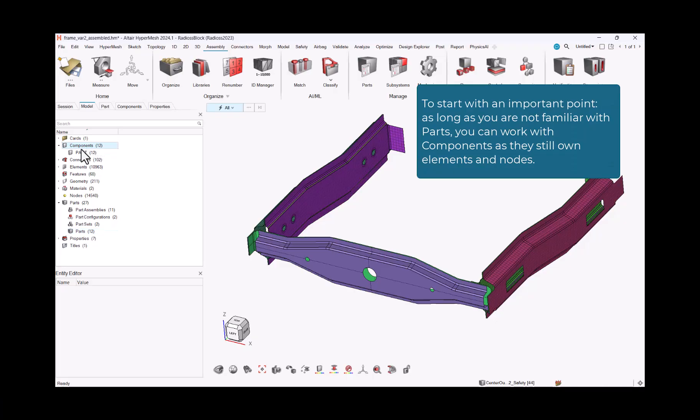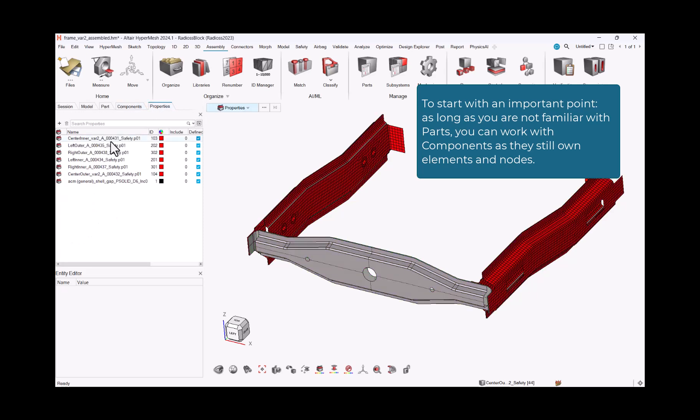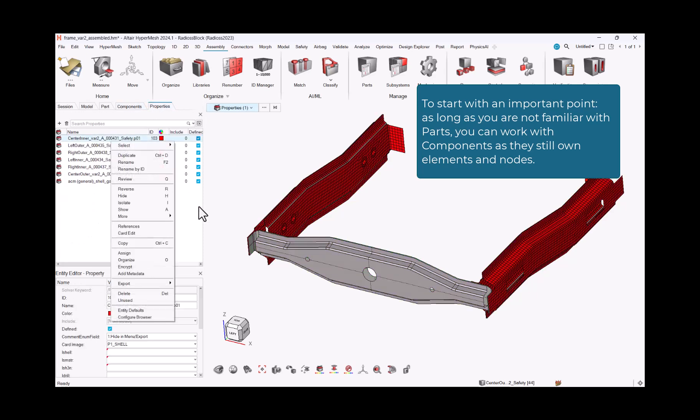To start with an important point, as long as you are not familiar with parts, you can work with components as they still own elements and nodes.